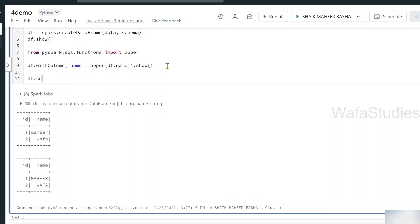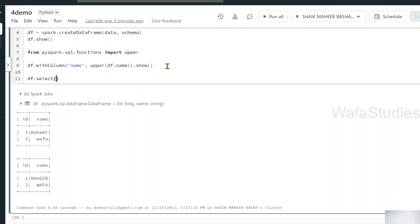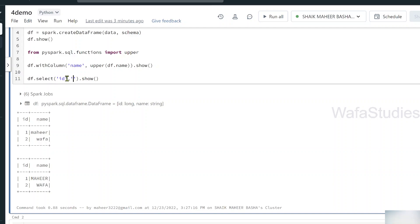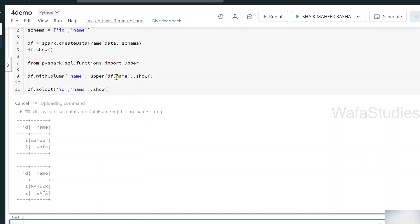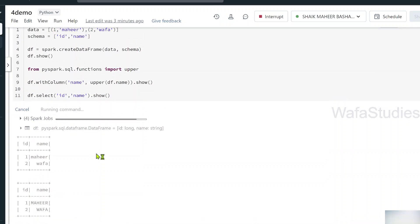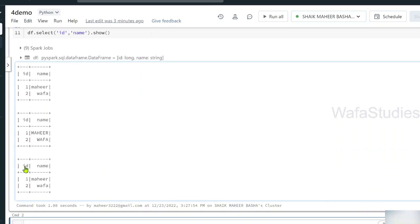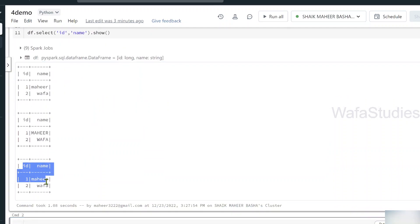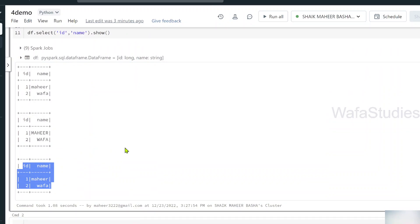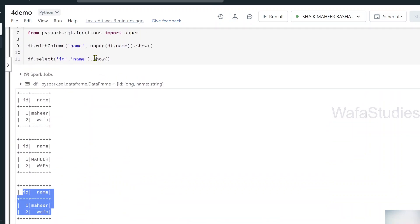Similarly, there is something called select function using which you can select the columns. Maybe I want to select ID column from my data frame. This entire code will give me the new data frame. On top of that, I will be using a show function. Not only ID, maybe I want to get name column as well. Let me hit shift enter to execute this code. If you closely observe, we got ID column and name column.